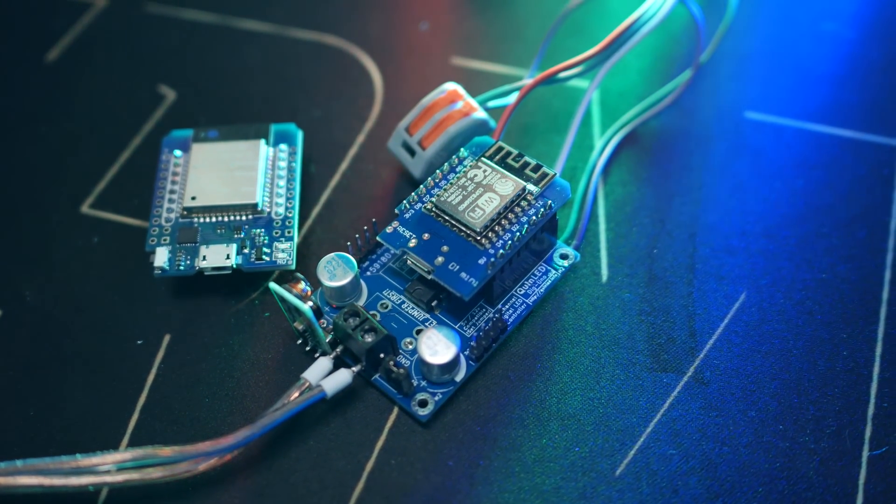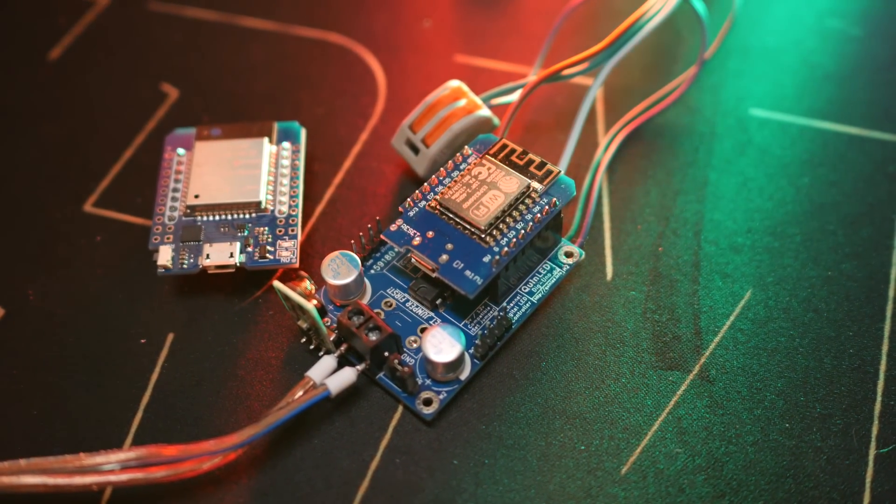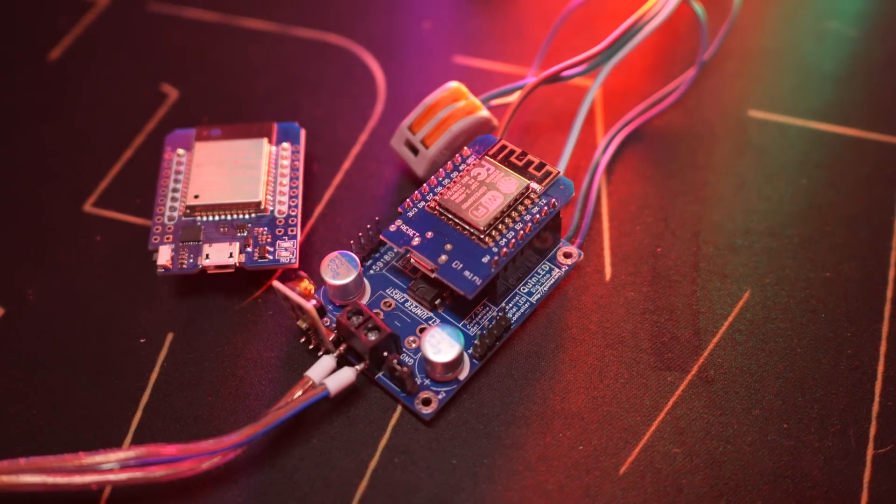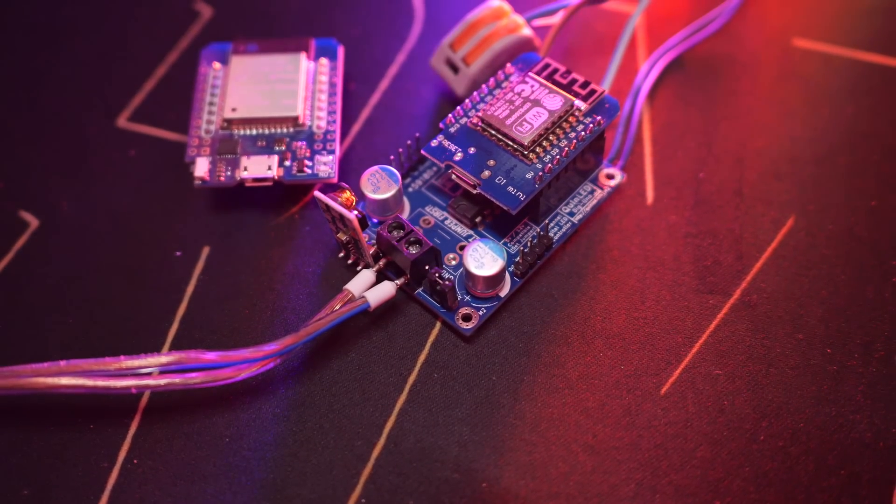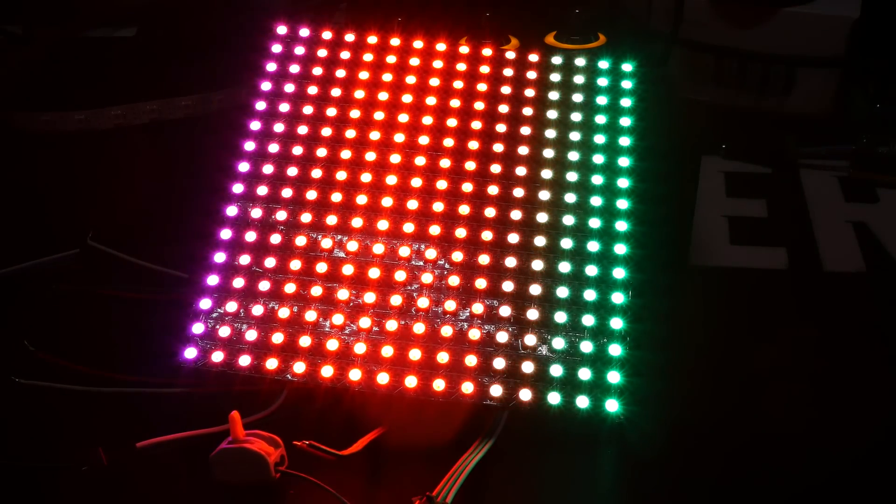And here is the same QUIN LED DIG UNO configured for 5V with this little jumper there. And it's connected to a 256 LED board, which is also showing a rainbow pattern.